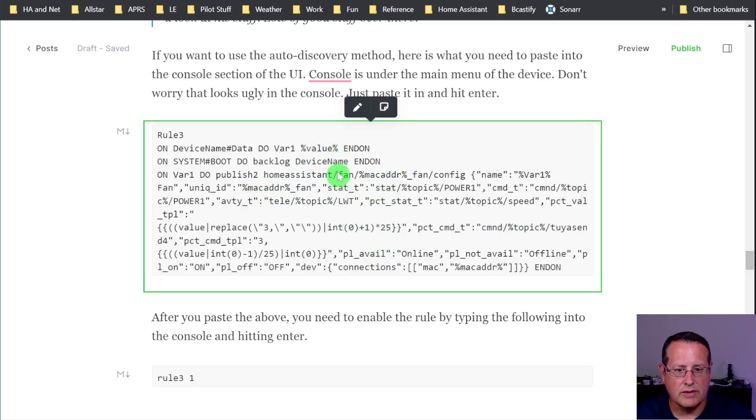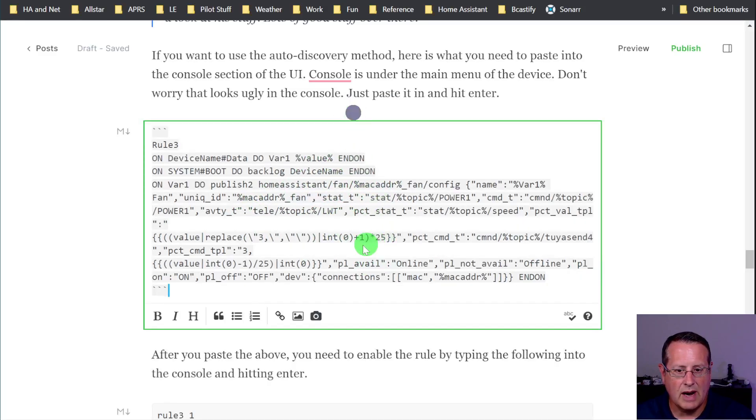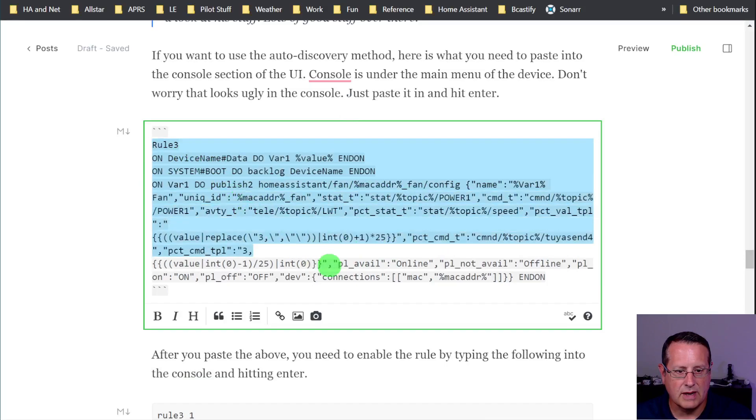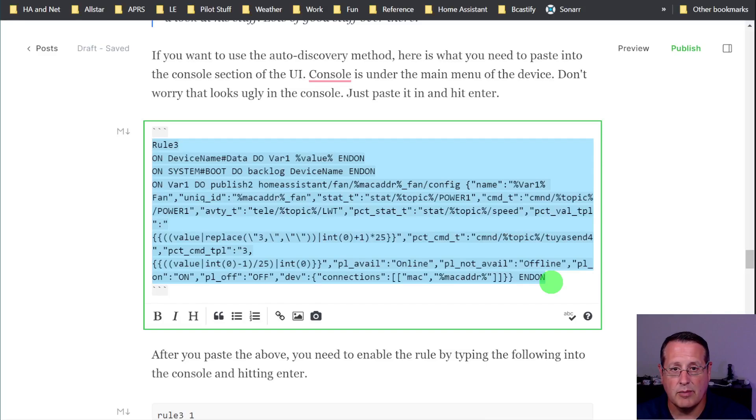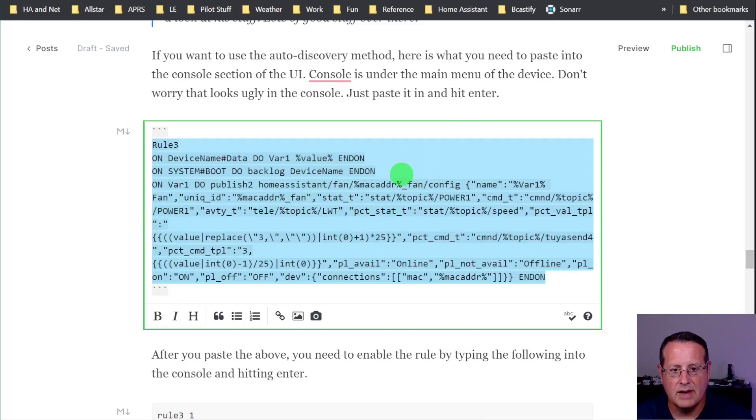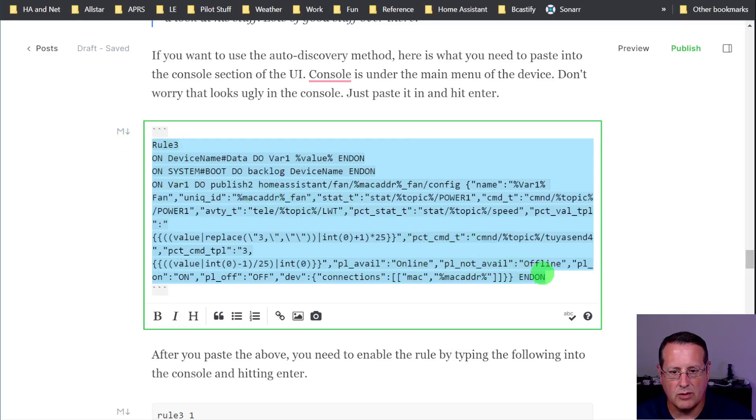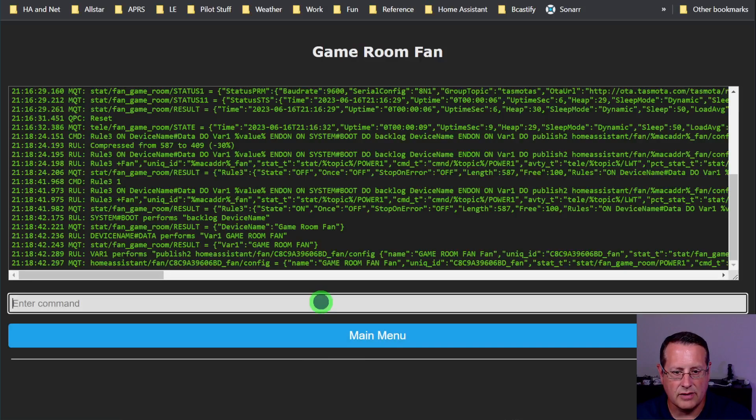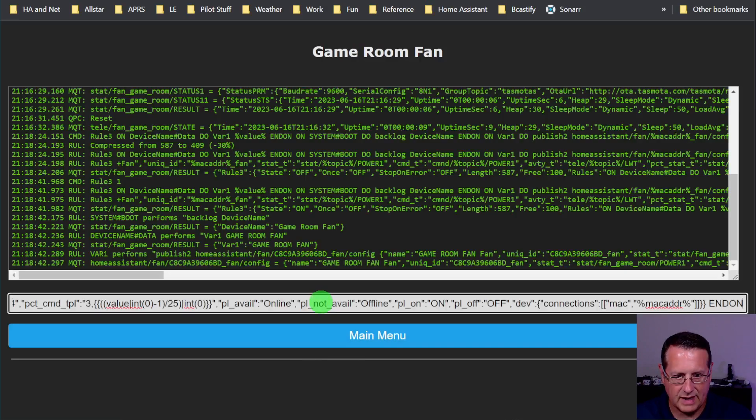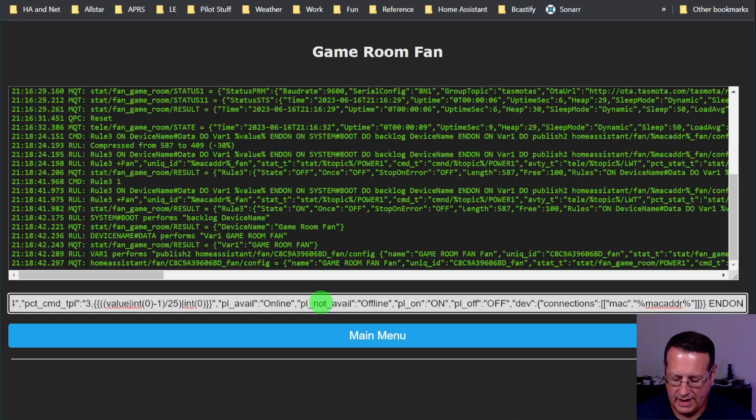So what you want to do is copy this. This is rule three from here. I'm in the editing mode for my blog, so you won't see it exactly like this, but you'll see it on the blog and be able to copy it. Just copy all of this information starting at rule three all the way to the end. And you're going to go over here to the console and paste it in. So control V and hit enter.